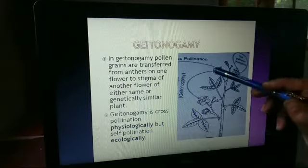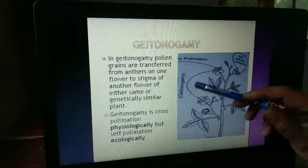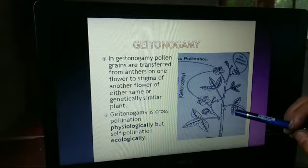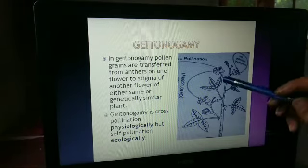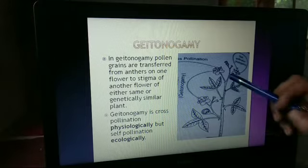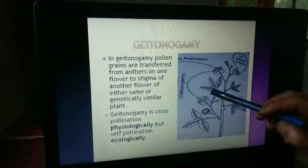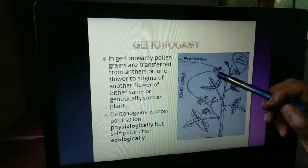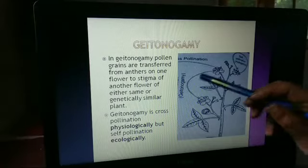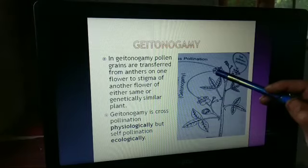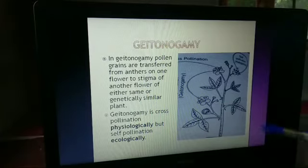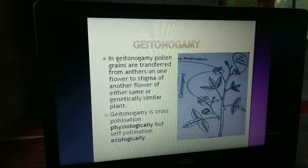Geitonogamy takes place in genetically similar plants. Physiologically it is a sort of cross-pollination, but ecologically it is self-pollination. Different mechanisms take place — sometimes bending, sometimes coiling of the style or filament — and pollen grains are naturally able to reach the stigma without the help of any external agency. That is why it is a type of self-pollination.